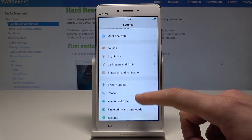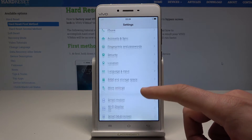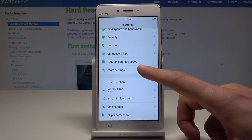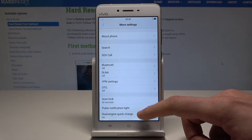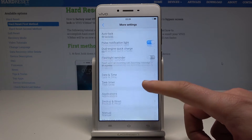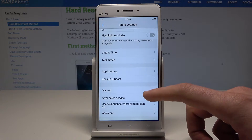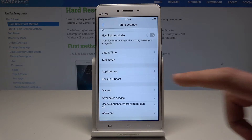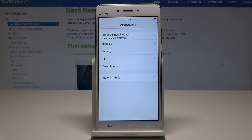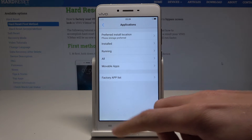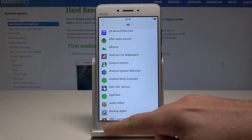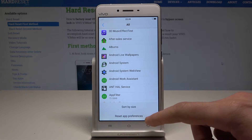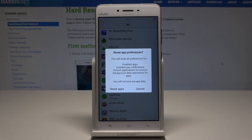From the list of settings let's scroll down and select here more settings. Here we need to scroll down again and select here applications. From the following list let's choose all and select the menu key and choose reset app preferences.